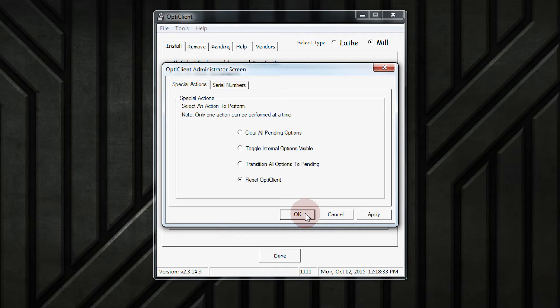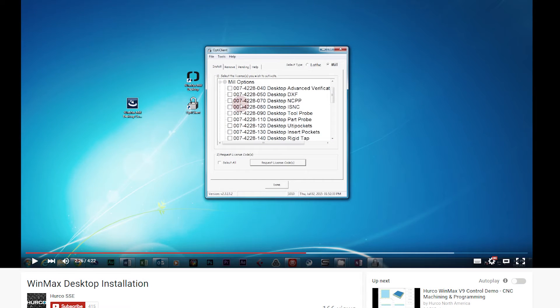After you've reset OptiClient, you will need to re-option your desktop software again. The steps for this can be found in the WinMax installation video.